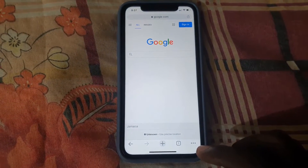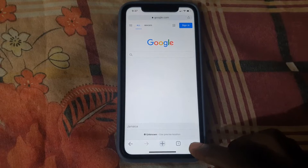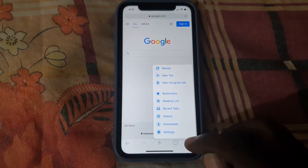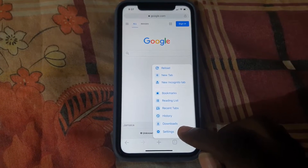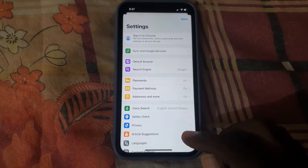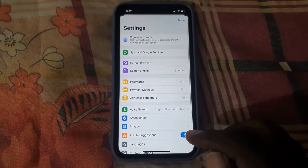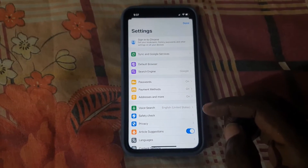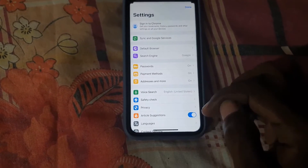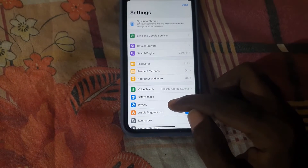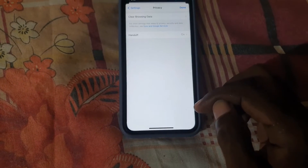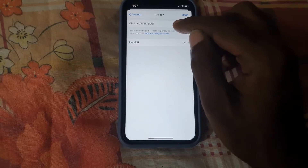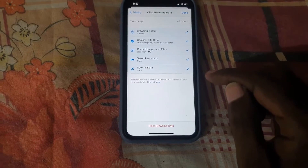Look down in the lower right and you'll see three lines — go ahead and tap that. Once you do, you should see this menu. Go to Settings, and within Settings you should find a bunch of options. Go into Privacy, and once you're in Privacy, go ahead and choose Clear Browsing Data.